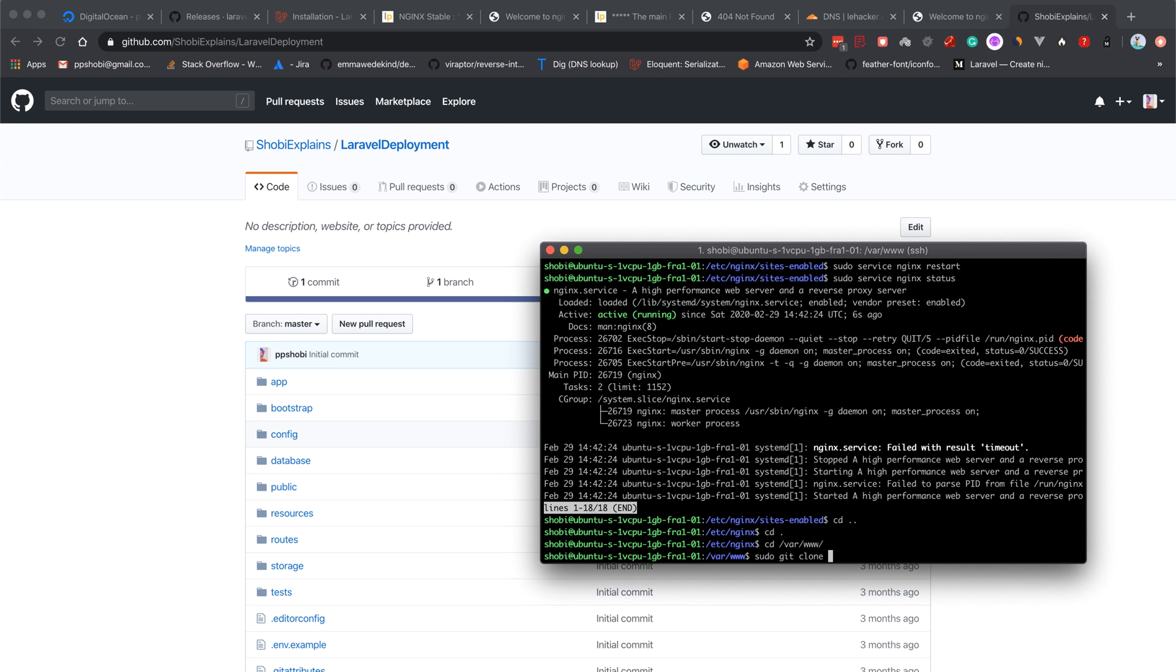We use sudo git clone because this var directory is owned by another user. Sobe doesn't have access to this www folder.